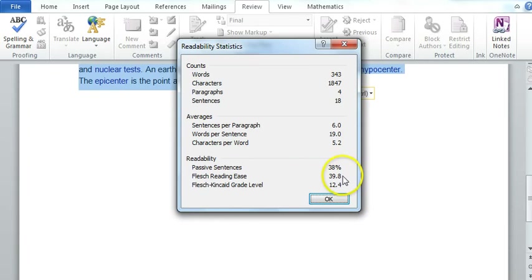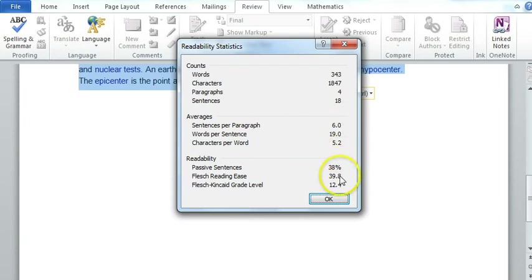And the reading ease, 39.8 is quite low. It should actually be up towards 100. An easy passage will be up towards 100.